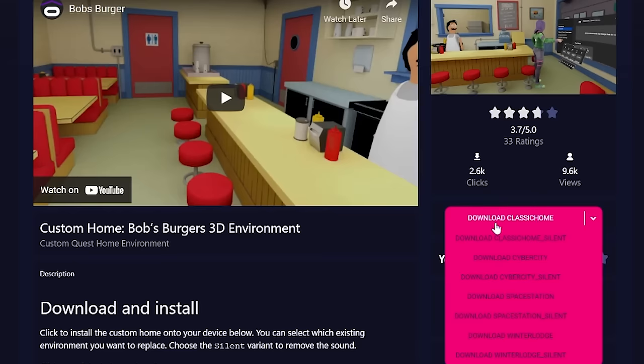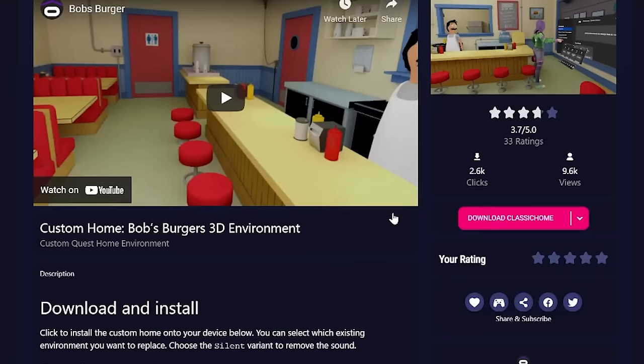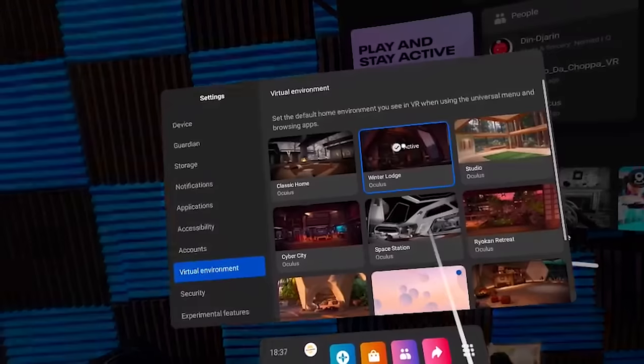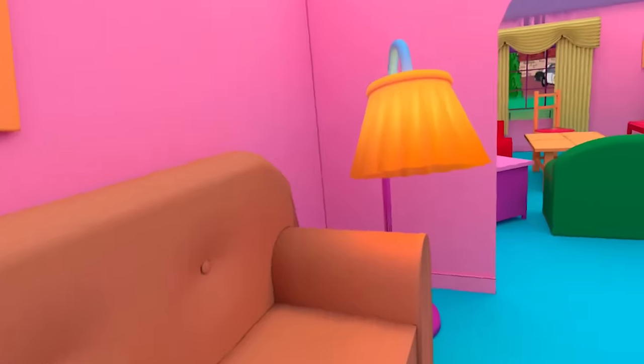When you install this on classic home, when you go to virtual environment, you'd select classic home, and you'd have Bob's Burgers. So simply just click download classic home, click it again, I'll give you a prompt and you click continue and SideQuest will install it just wait for that to finish. And it's as easy as that.